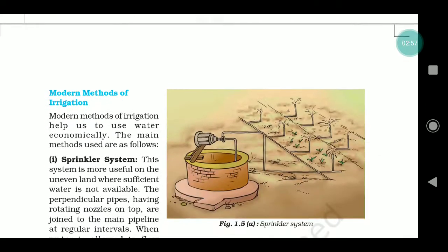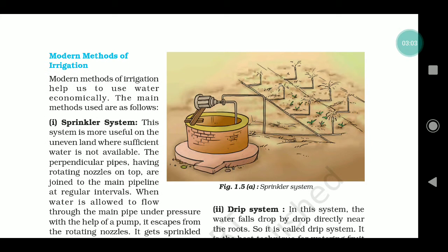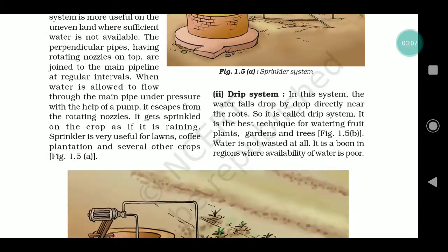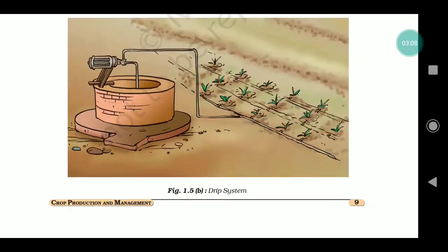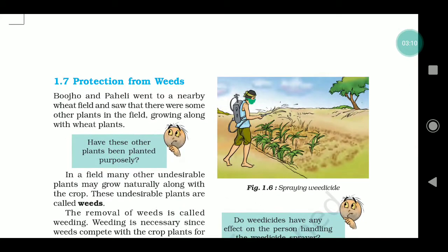Then we will talk about modern methods of irrigation — the latest trends today, like sprinkler systems and all that. We will discuss which techniques we use today that have helped increase our crop production.